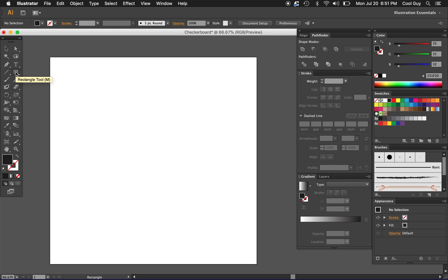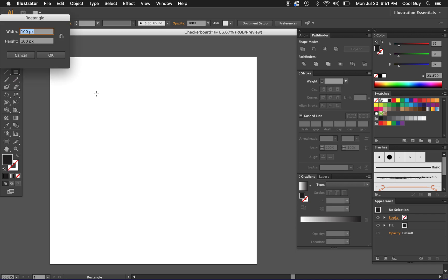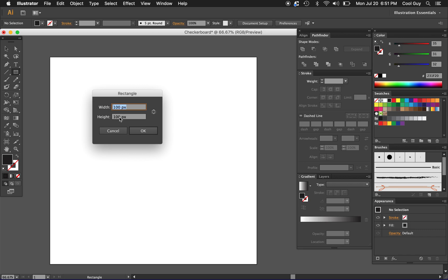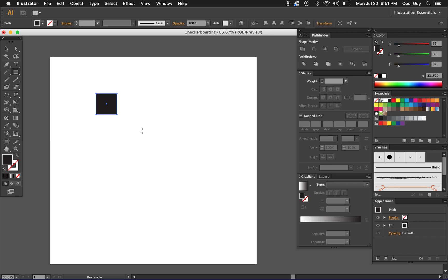Now I'm just going to click on the rectangle tool. You can hit M on your keyboard and I'm just going to click in the artboard just so I get this dialog box here. These are the dimensions: I want a hundred by a hundred and just click OK.